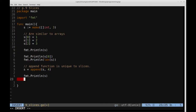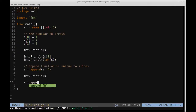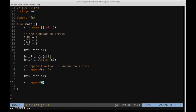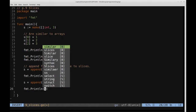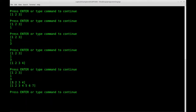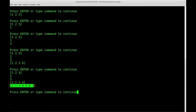It's worth pointing out that we can also feed in multiple pieces of information to append onto s. So for instance, we can say append(s, 5, 6, 7). We can feed multiple entries here. If we print that out, we should see one, two, three, four, five, six, seven.